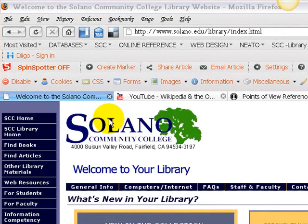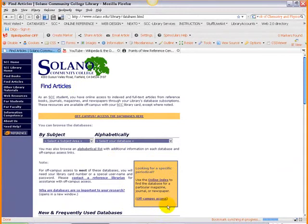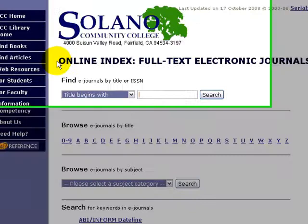We're going to take a look at some of the basics of using the online index. So we're here at the library homepage. We're going to click on Find Articles. Over here on the right-hand side is a gold-colored box that says, 'Are you looking for a specific periodical? Use the online index to find a database that contains that particular magazine, journal, or newspaper.' There's also a link here for off-campus access if you happen to be off-campus. So let's click on this online index link and we're taken to this screen where we're given a few options for searching in the online index.